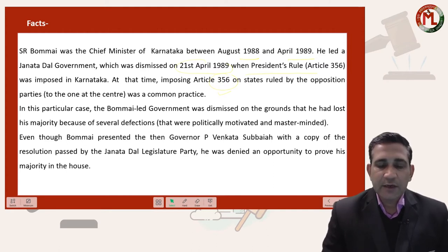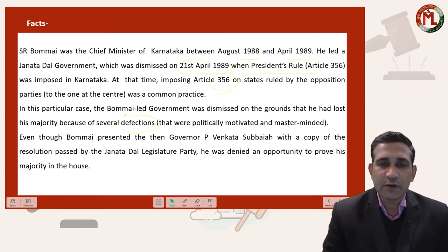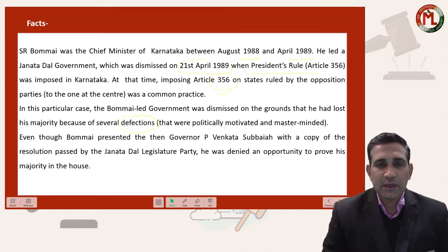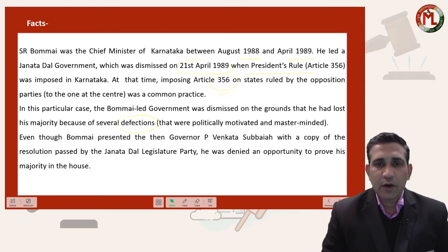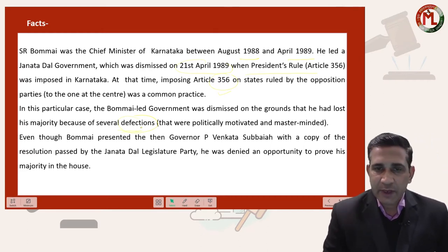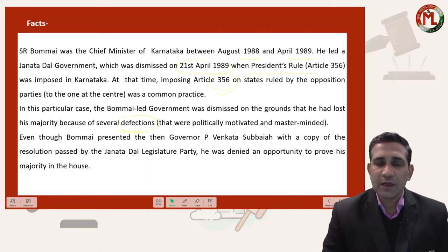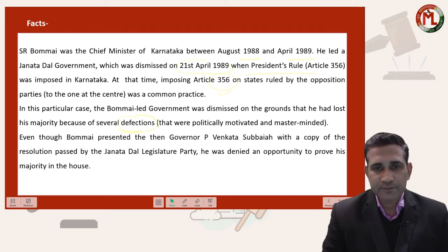Similarly, the President declared State Emergency in the state of Karnataka on the ground that Mr. SR Bommai's government did not have the requisite majority. This happened because of defection. Defection means when an MLA or leader leaves his own party and joins another party. Based on this defection, the Governor gave a report to the President that the government cannot be carried out in accordance with the Constitution, and on the basis of that report, the President declared State Emergency in Karnataka.